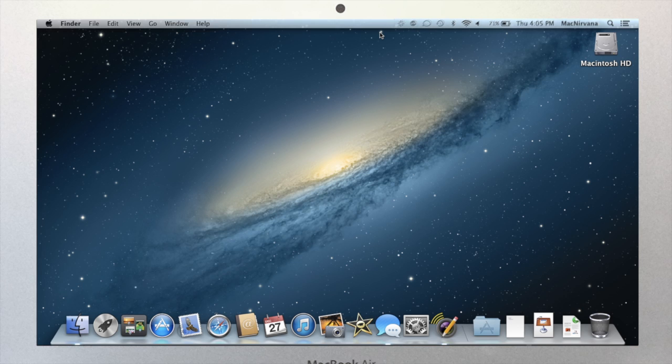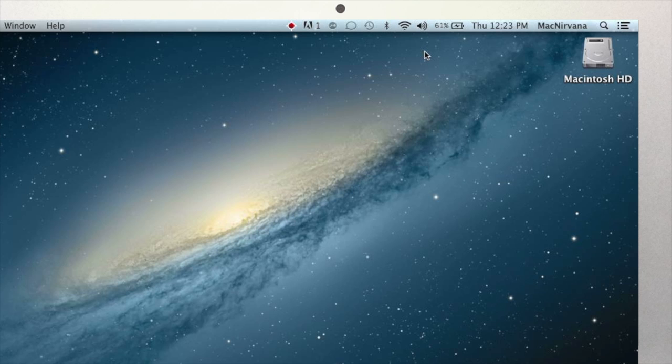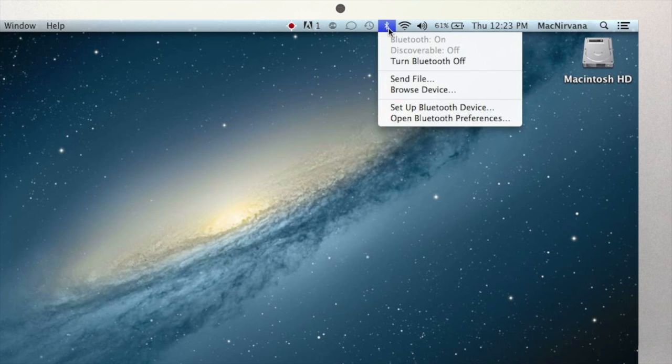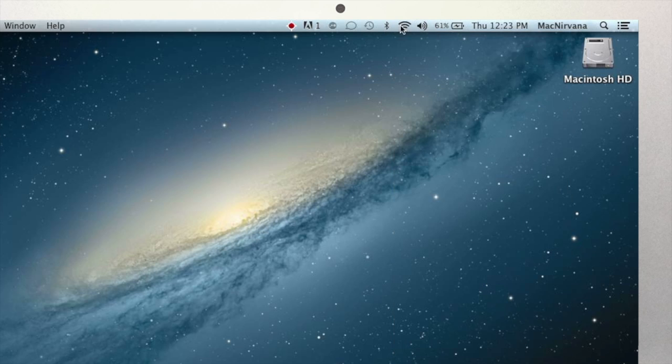Let's start with the info and settings. Now here we can see the time, maybe your name, and a series of icons. When you use your mouse or trackpad to click on one of these icons, you'll see a menu drop down, which will reveal settings and adjustments you can make to your computer.